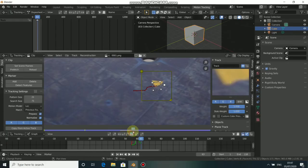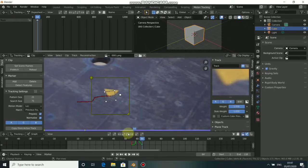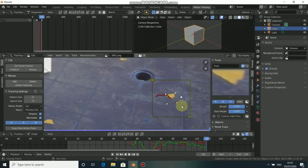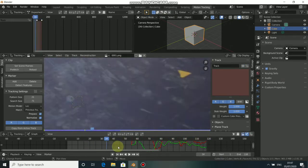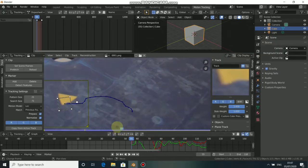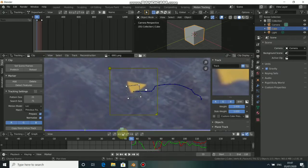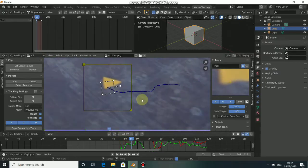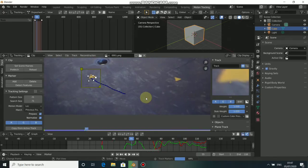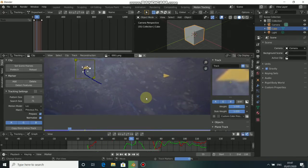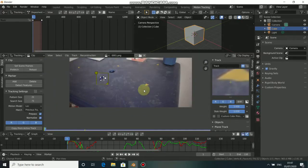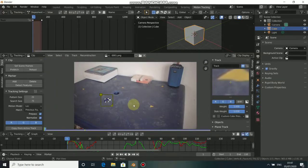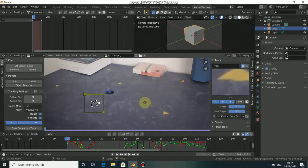Now let's begin tracking — first a single frame, then track the whole sequence. We track forward, and where it hasn't been tracked we need to track it backwards, so click on Track Backwards.